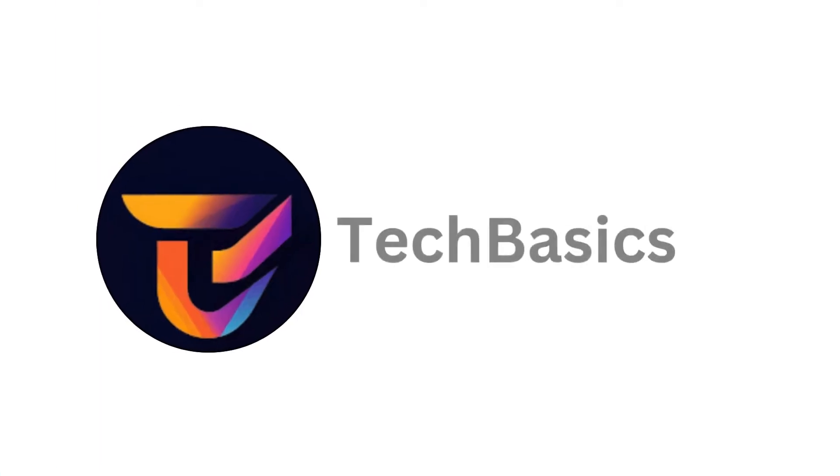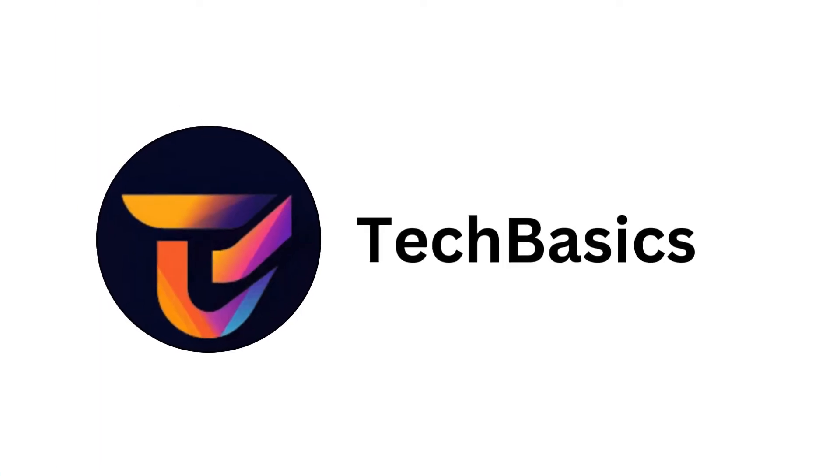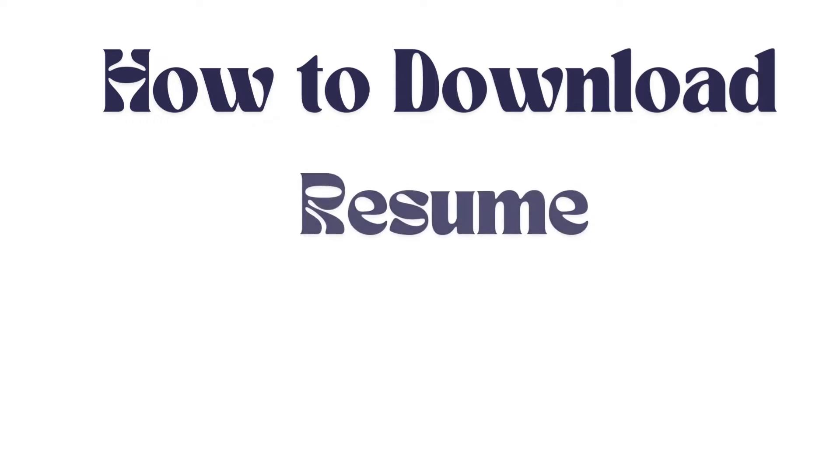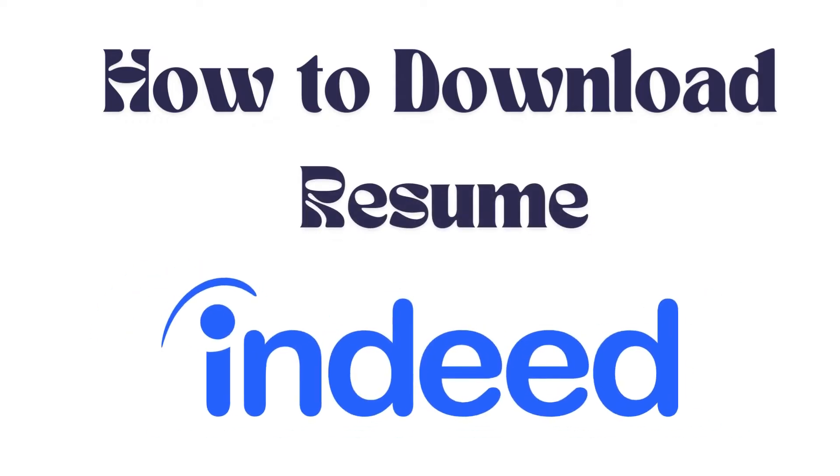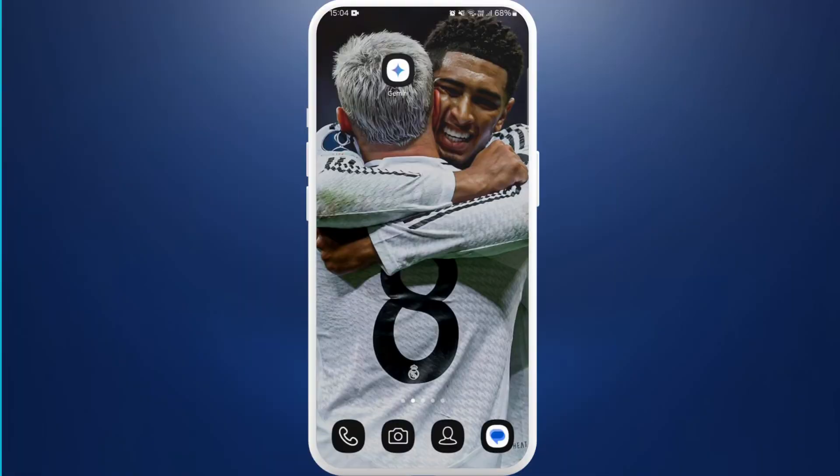Hello everyone, welcome back to our channel. In today's video, I'm going to show you how to download a resume from the Indeed app. It's a very simple and easy process and I'm going to guide you through how to do it. Let's get started.